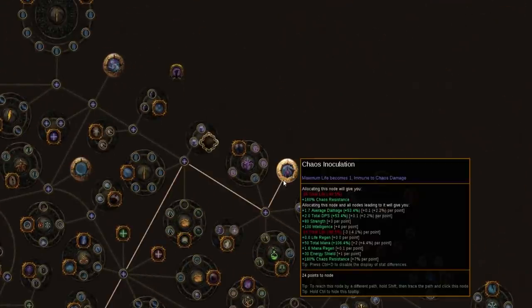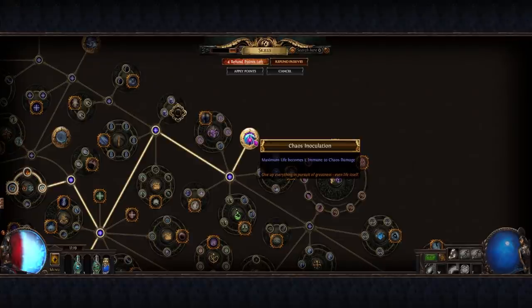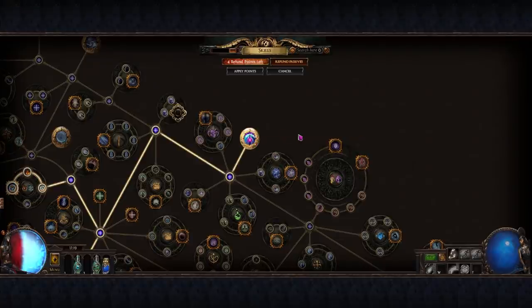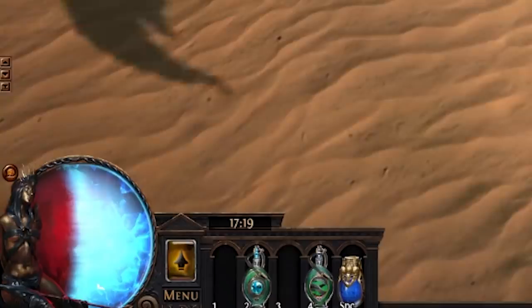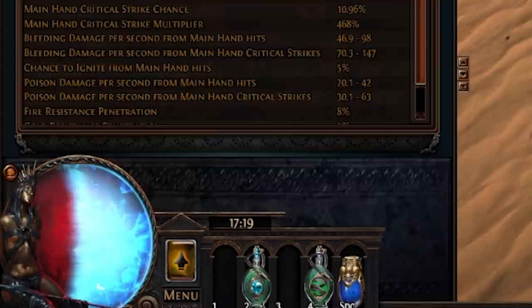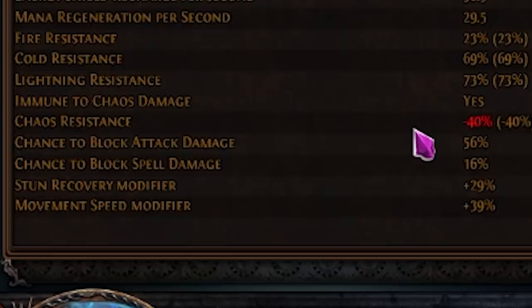Often, keystones are build enabling, especially something like chaos inoculation. This enables a whole archetype of builds commonly referred to as CI, builds that stack only energy shield. This actually means that your life total becoming one doesn't matter at all, and you also get the upside of being completely immune to chaos damage.